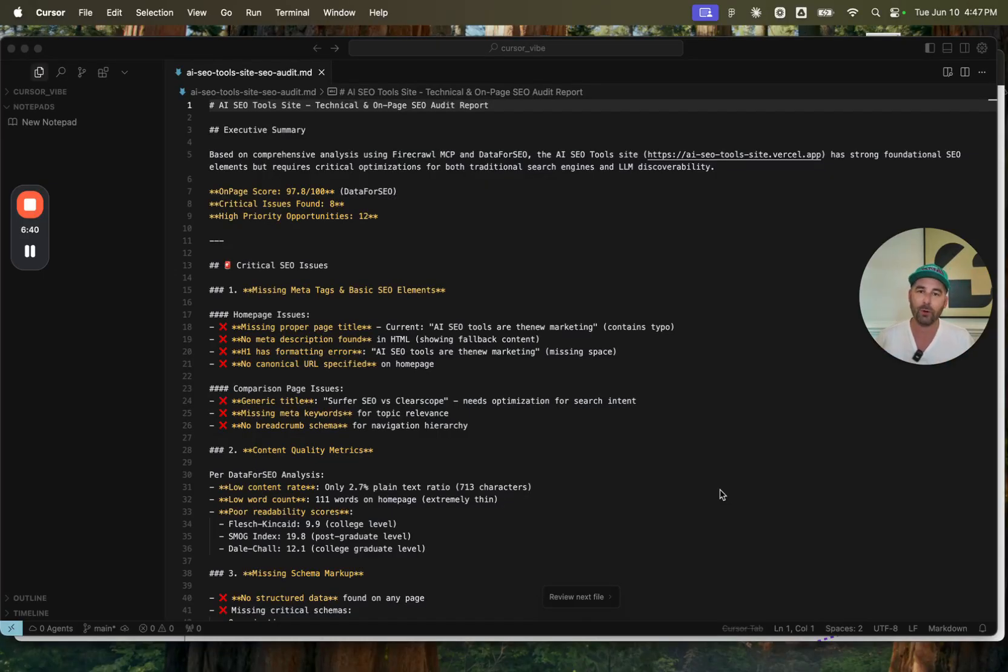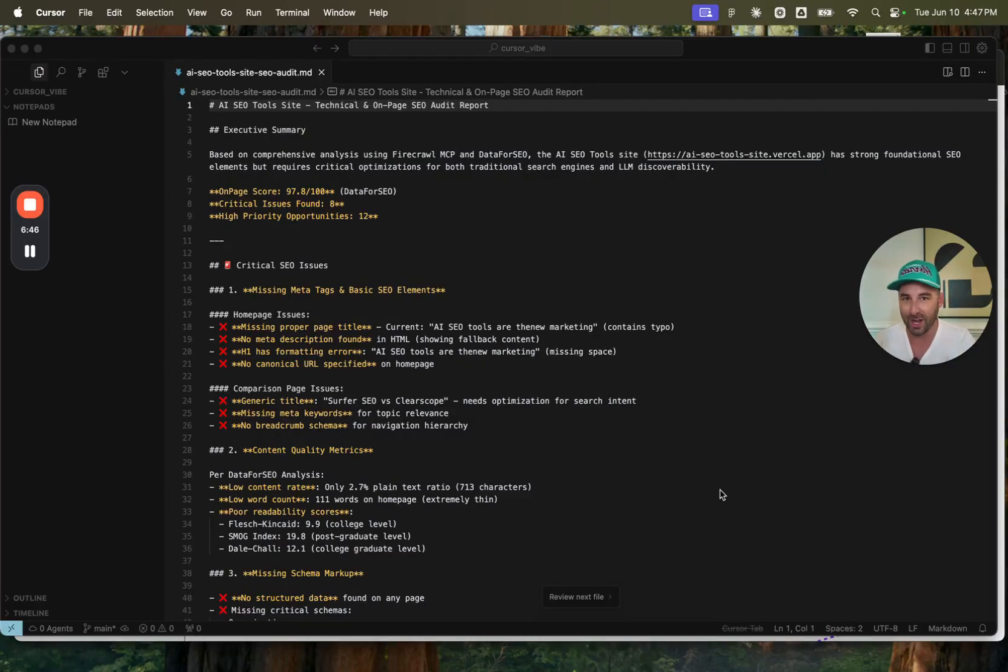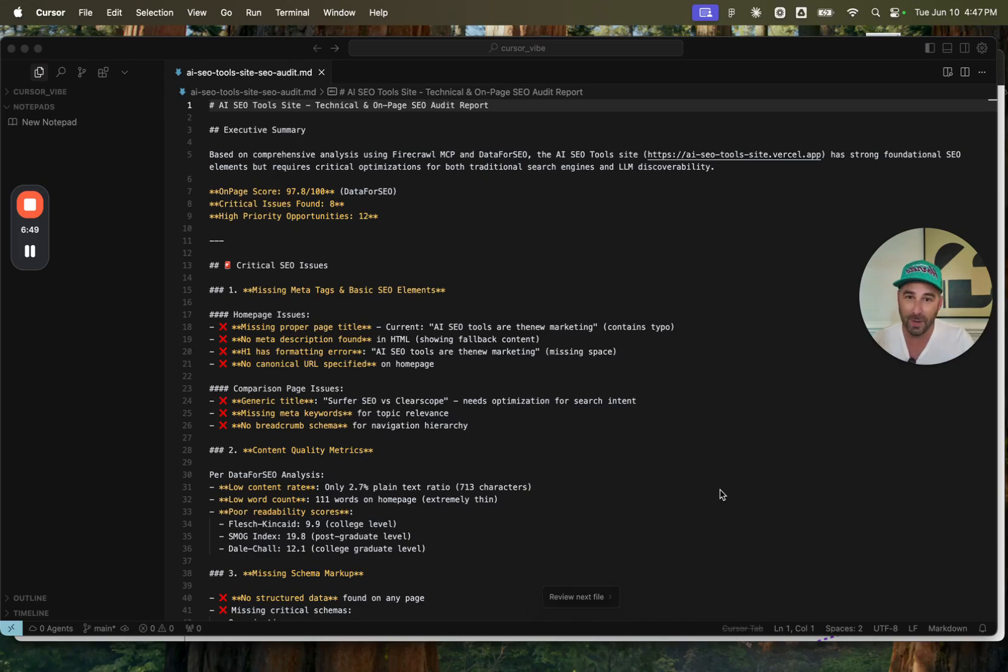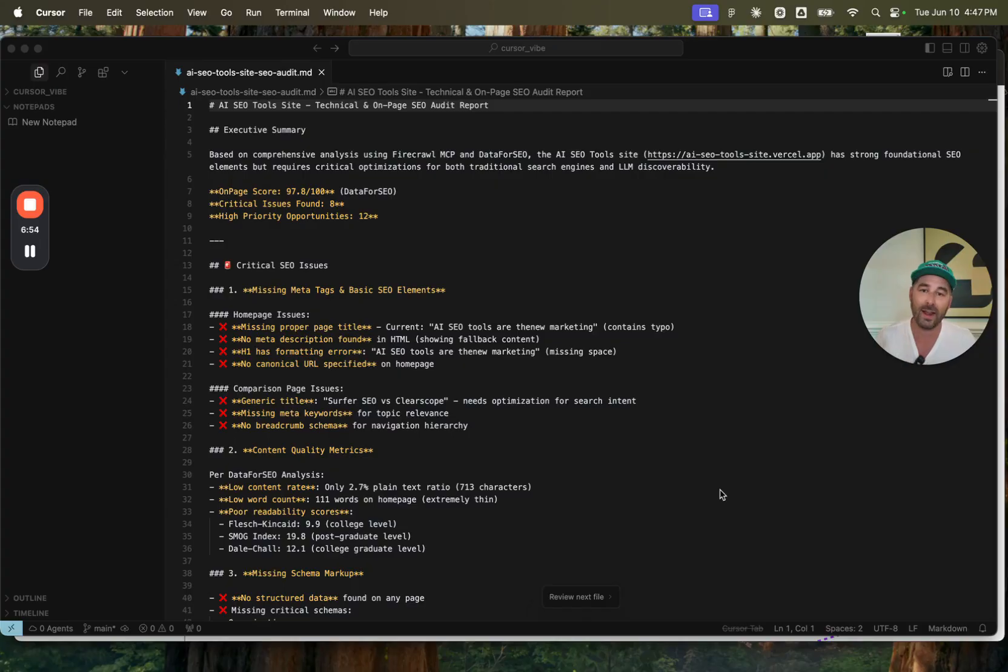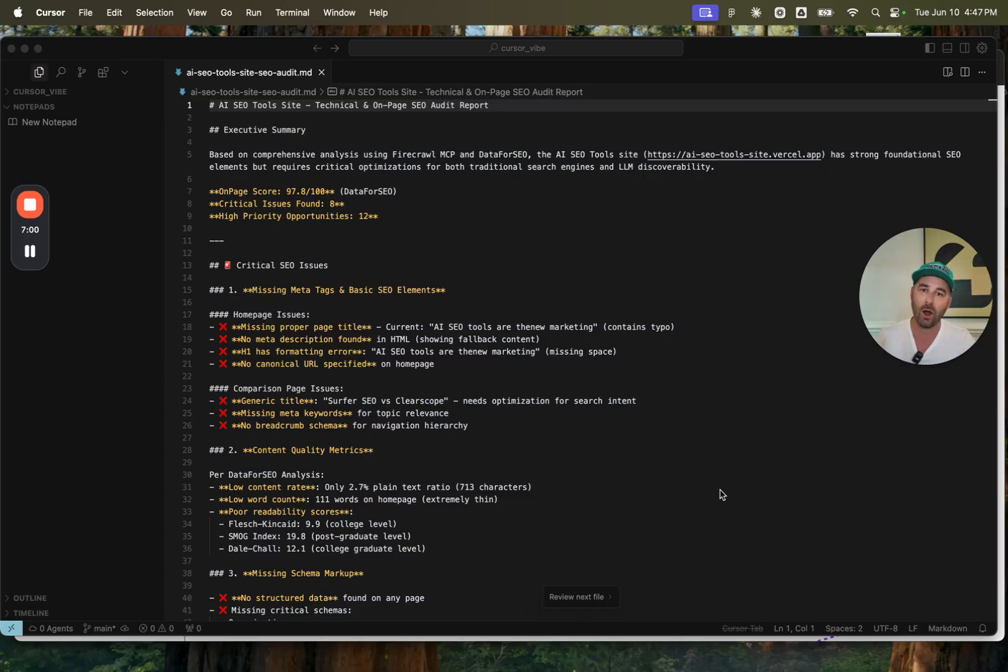But the beautiful part about this was that all I had to do to implement all of this in one shot was to tell the cursor agent to go and optimize the site based on the AI SEO tool site audit document and push it to production. And that's it. That's how you can fully optimize your website for ranking on search engines within LLMs.